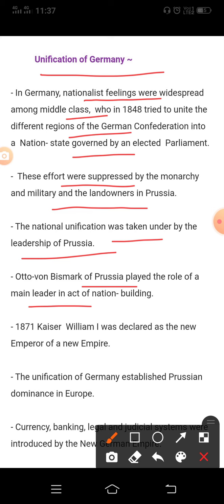From then on, Prussia took on the leadership of the movement for national unification. Its chief minister, Otto von Bismarck, was the architect of this process, carried out with the help of the Prussian army and bureaucracy. The three wars over seven years — with Austria, Denmark, and France — ended in Prussian victory and completed the process of unification.